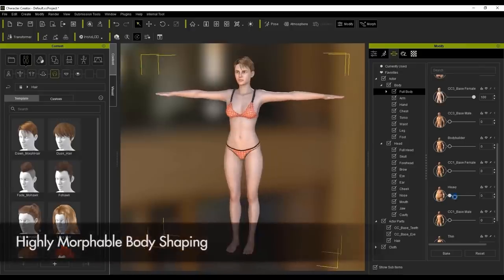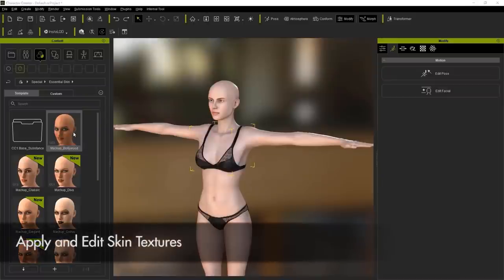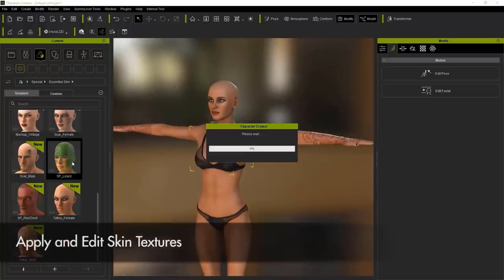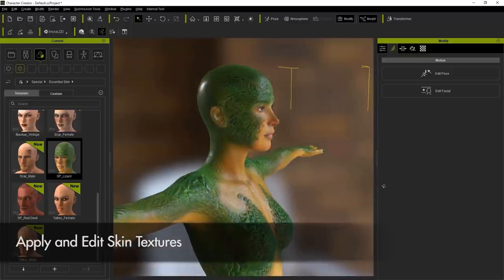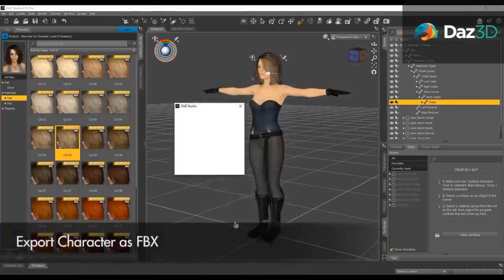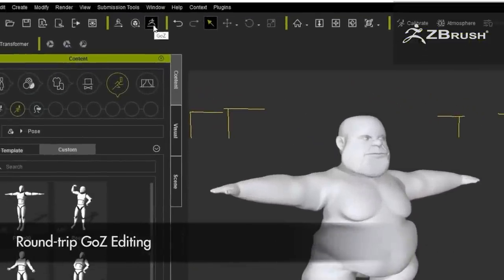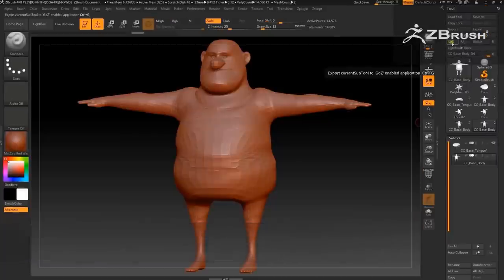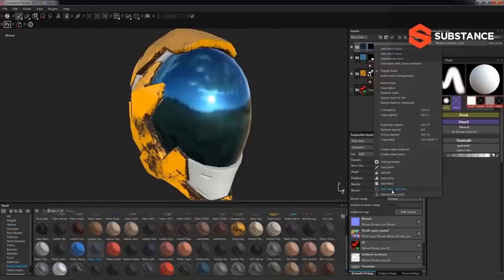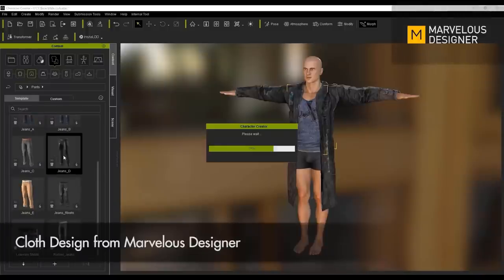It allows artists to create characters easily and intuitively using the morphable body shaping tools that allow you to customize a character to any size — whether it be tall, short, fat, or slim. You can also change other body features like hair, clothes, and so on. It works smoothly with other character creation software such as DAZ Studio, and you can take your character to sculpting software such as ZBrush to add more details. You can also add custom materials and textures in software such as Substance Painter, and customize clothes in software such as Marvelous Designer.